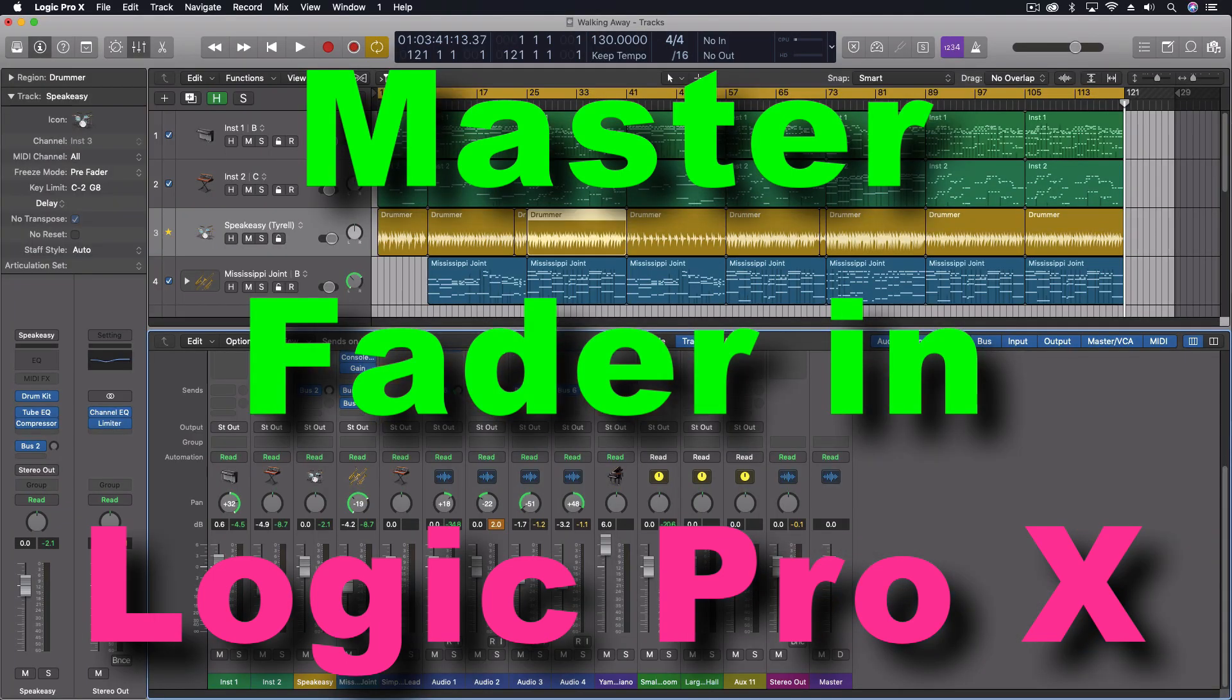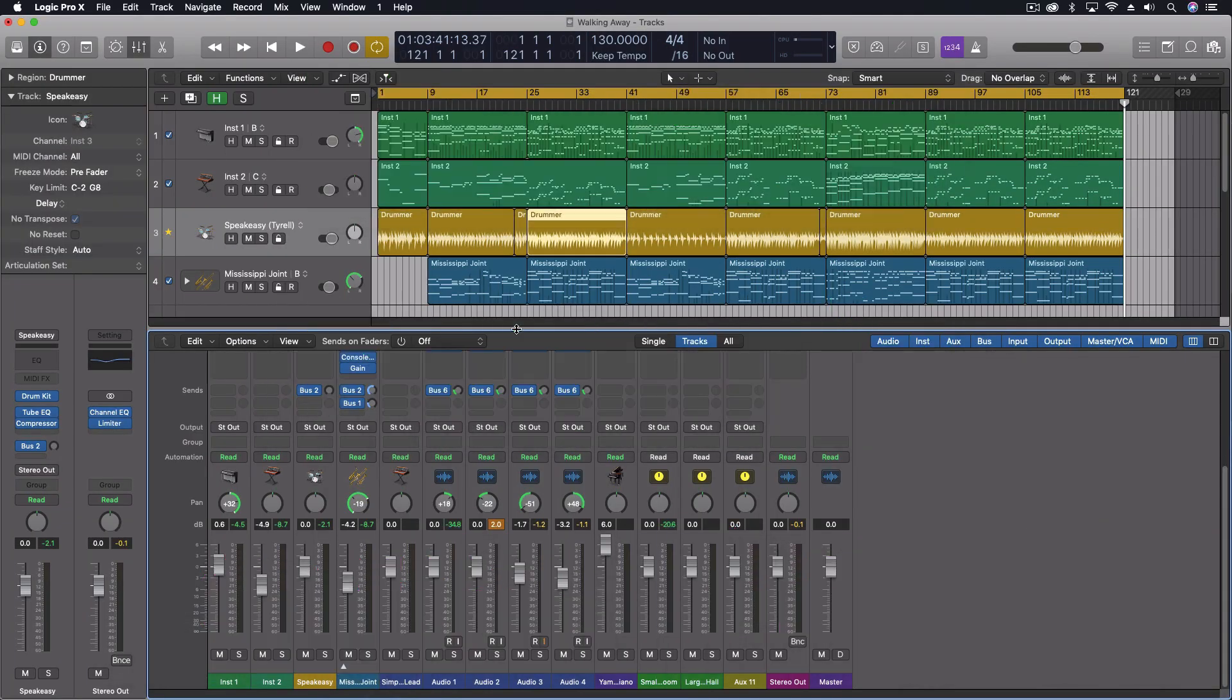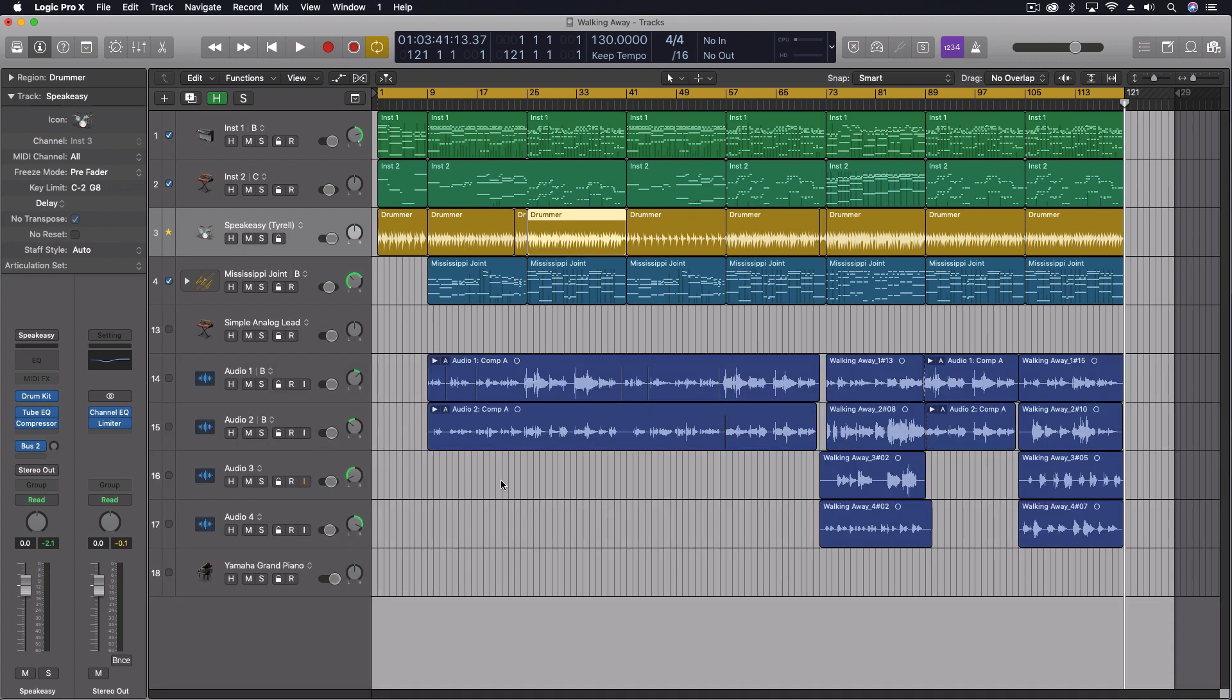That's something that we sometimes want to do mostly for automation reasons, but also maybe just to have it up here so you don't necessarily have to look at the mixer to have access to them.